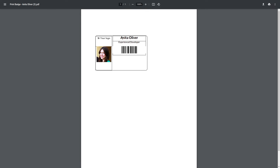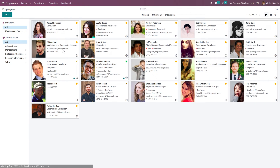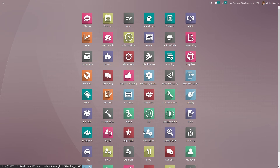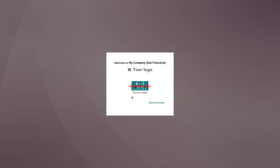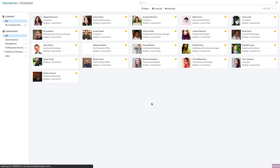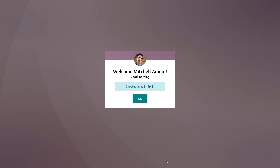Now let's go back to the attendance module and see how the kiosk works. Open the kiosk mode — you'll see a prompt to scan your badge. If you click on identify manually, you can enter a pin. Michelle Admin's pin was 000, so clicking 000 and then OK checks her in. This is how you check in using kiosk mode — enter your pin and click check in.